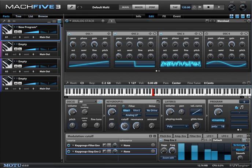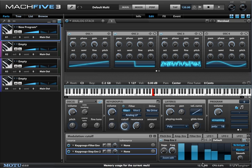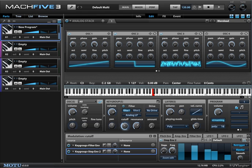You can also re-trigger with every note. You'll notice that regardless of the notes I'm playing, it just moves through its succession of steps. But if I re-trigger it, every single note is going to re-trigger the step sequencer from the beginning. So that's step sequencer modulation in Mach 5.3.